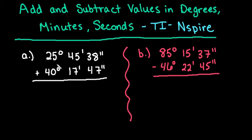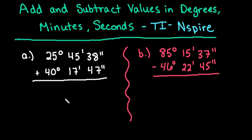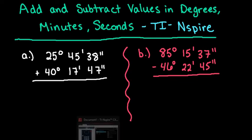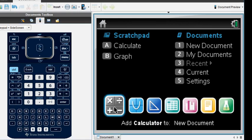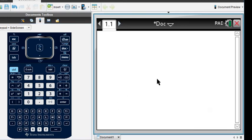For the first one, we're going to take 25 degrees 45 minutes 38 seconds and add it to 40 degrees 17 minutes 47 seconds. These are the values I'm going to be putting into the calculator, so let me grab my calculator. I'm going to add a calculator screen to my new document. I just started from the home screen and added a calculator.